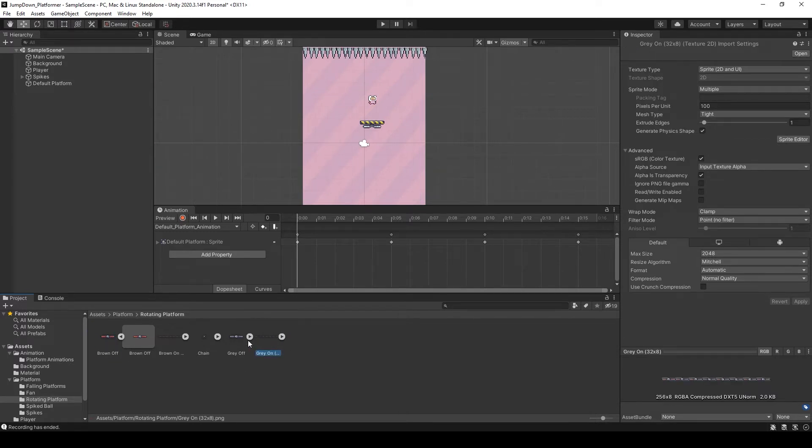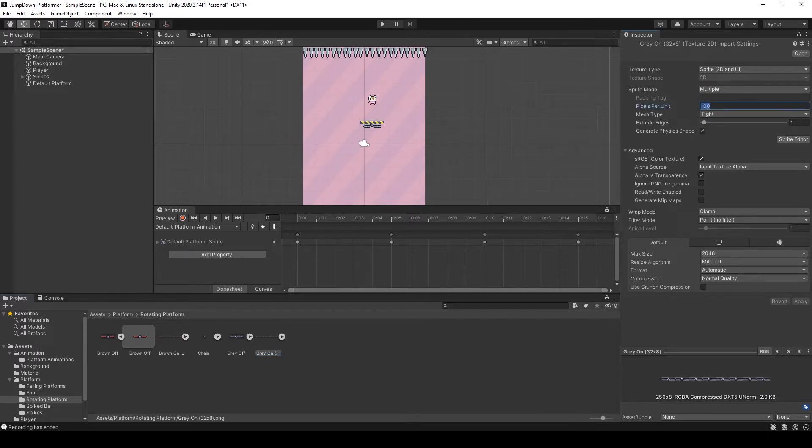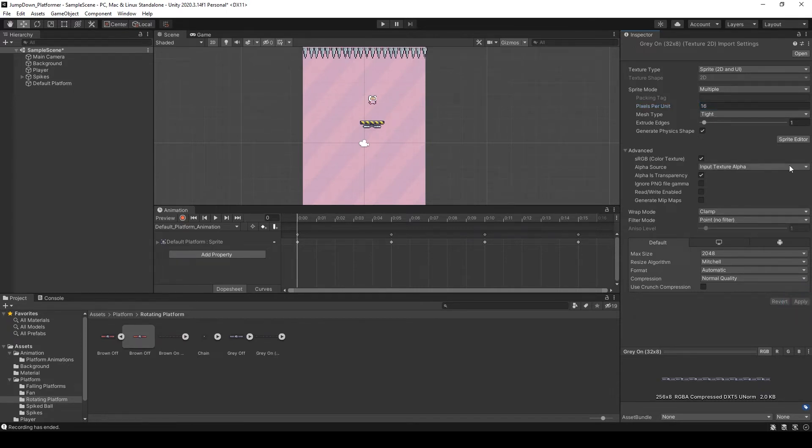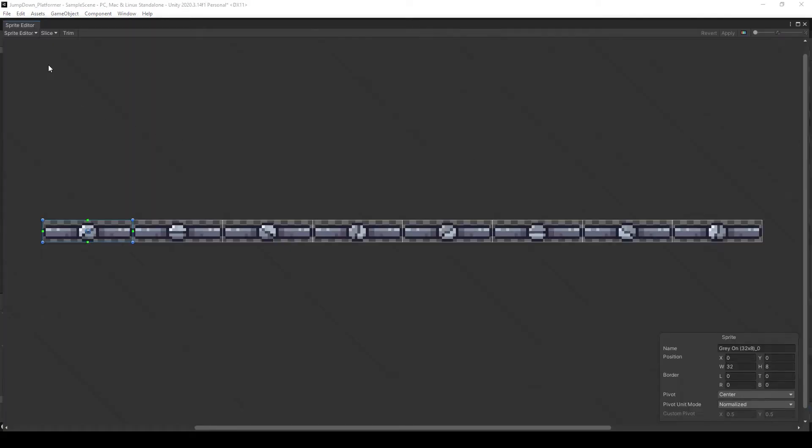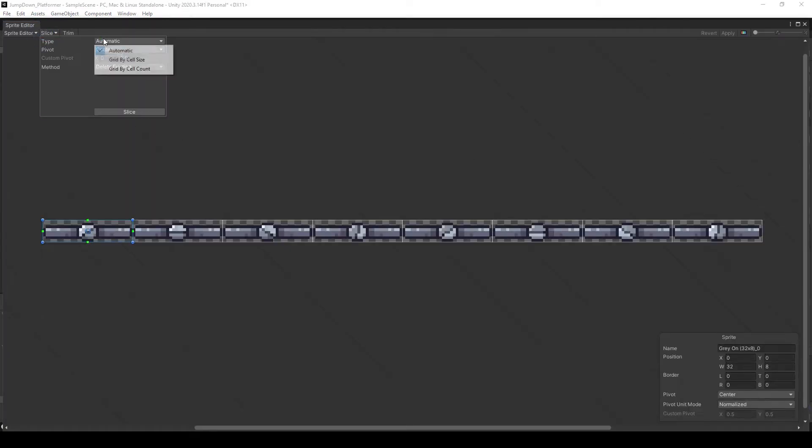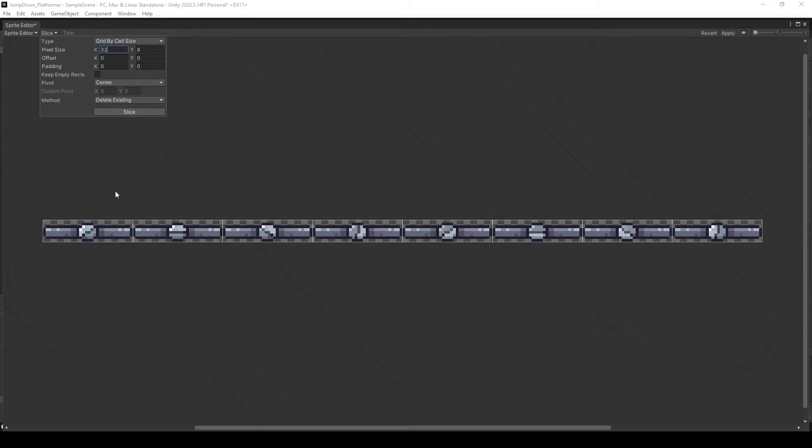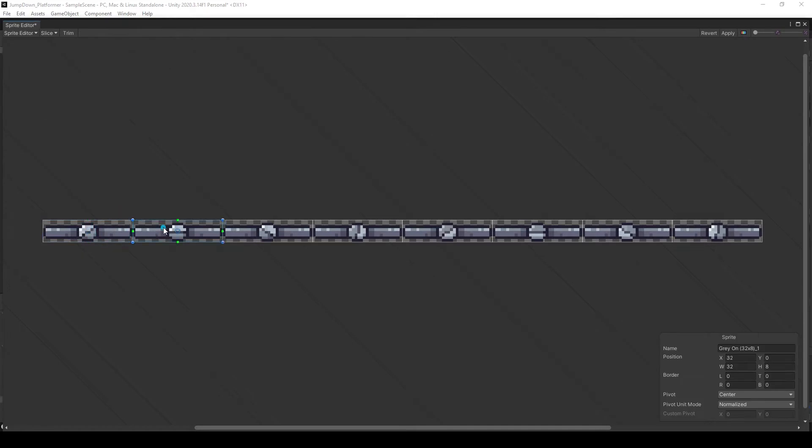Select the grey and set it to 16 point filter mode, point, no filter and click apply. Sprite editor, slice and grid by cell. Here you can see, change 32 into 8.